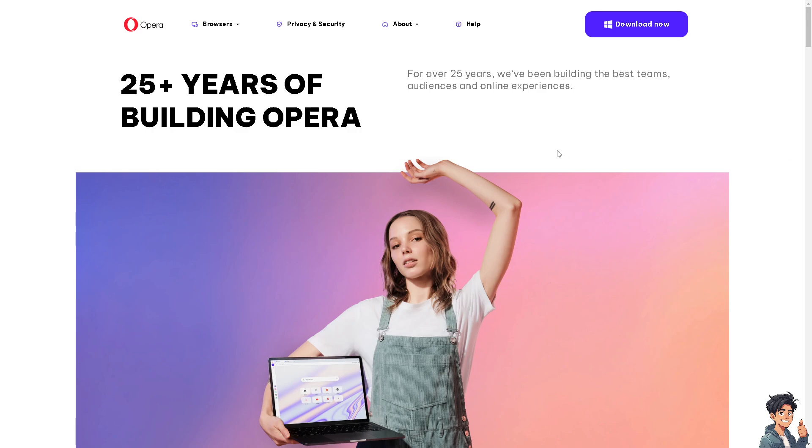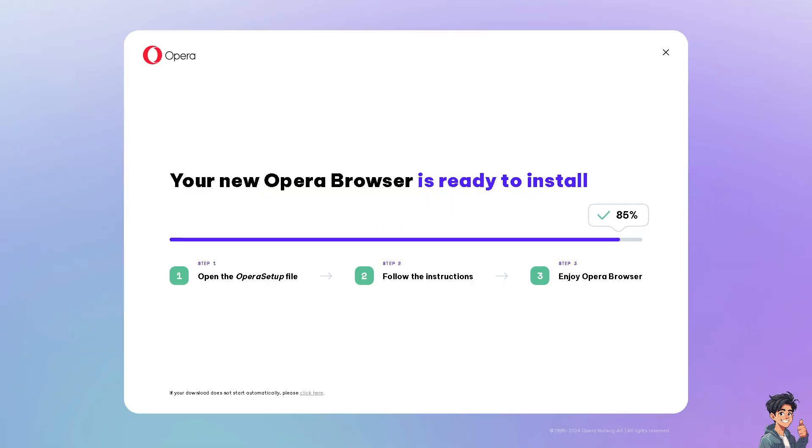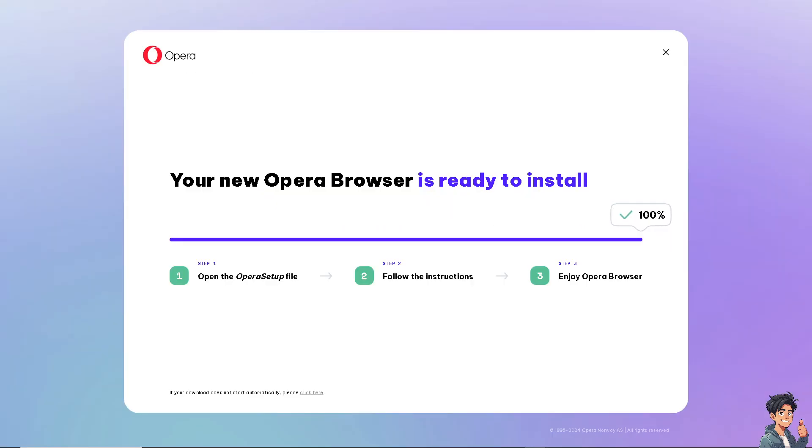Now the first thing that you need to do is to click the Download Now option. And from here, just follow the on-screen instructions and you're good to go.